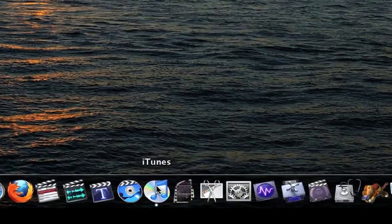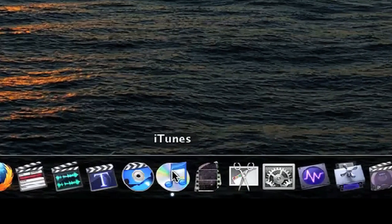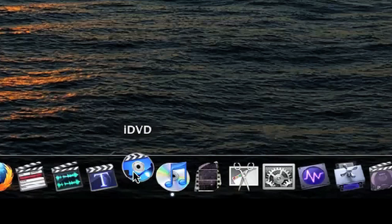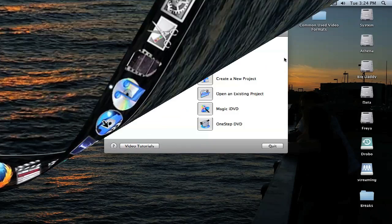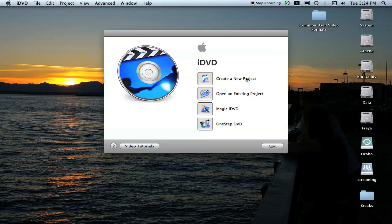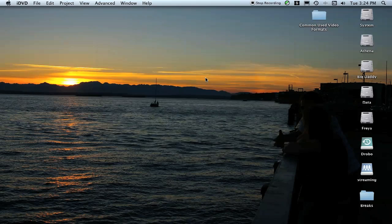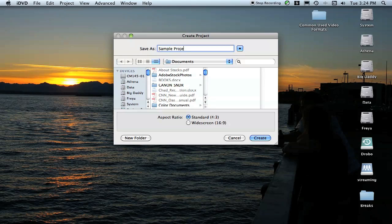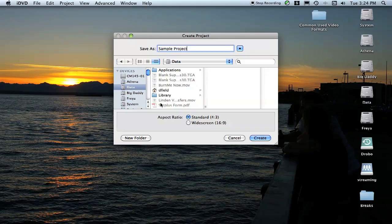Where I told you to ignore the One Step from Movie screen, in this instance since you want to create one with menus, we're going to click Create a New Project. We're going to call it Sample Project and save it to the Data drive.